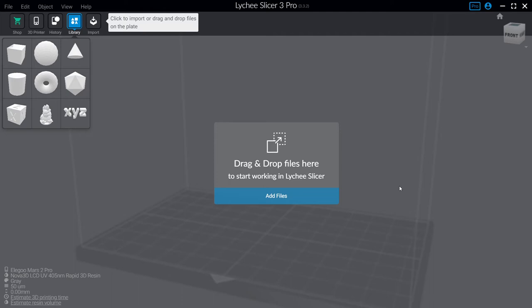Hey guys, Henry here. Today I'm going to be showing you how I support the miniatures of Battleground 1983 using Lychee Slicer. Now you might have noticed if you've got your hands on some of the files that the STLs come just unsupported. They're just bare STLs.